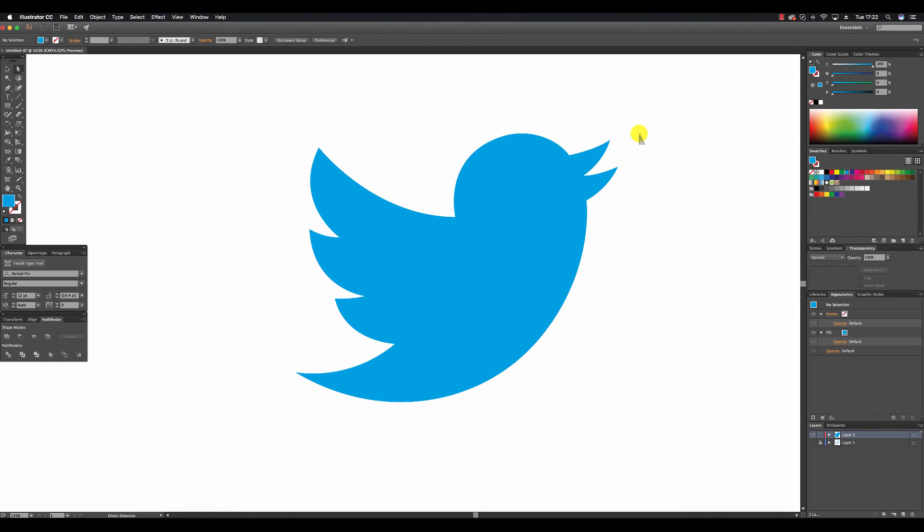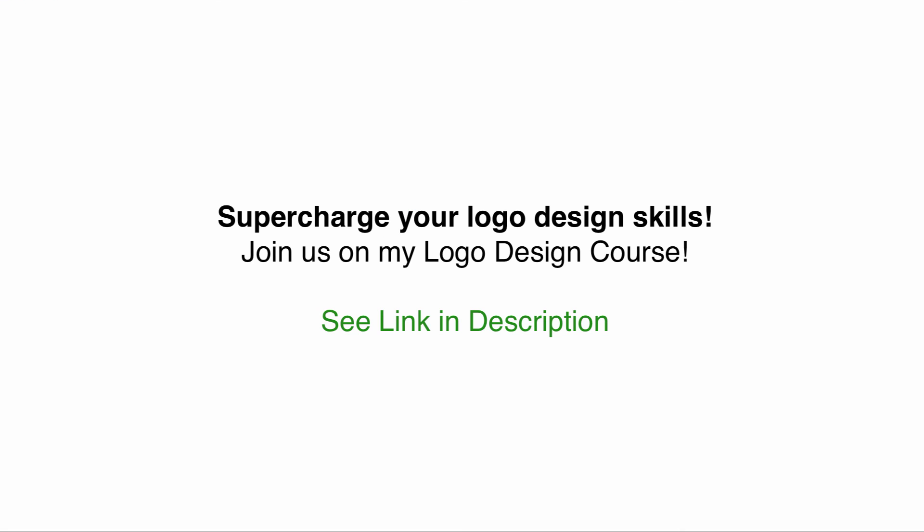So that marks the completion of the redevelopments of the Twitter logo. If you're serious about logo design and want to supercharge your logo design skills, join us on my logo design course. See the link in the description.